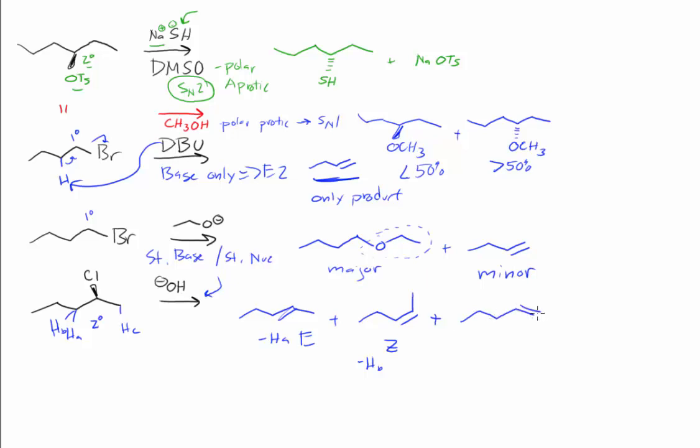And then losing HC is right here. These are going to be the major products. This will be minor because it has only one substituent on the alkene, whereas these are both disubstituted.